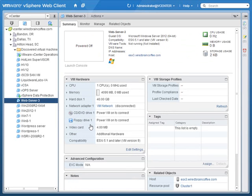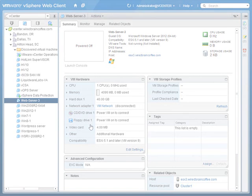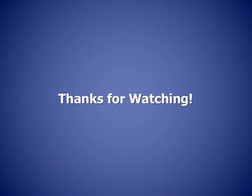With vSphere 5.1 Data Protection, it's really that easy to recover or restore virtual machines from backup, even if you've completely deleted those virtual machines from disk. That's how to backup and restore virtual machines using vSphere Data Protection. That brings us to the end of this lesson covering vSphere 5.1 Data Protection Backup and Recovery. Thanks for watching.